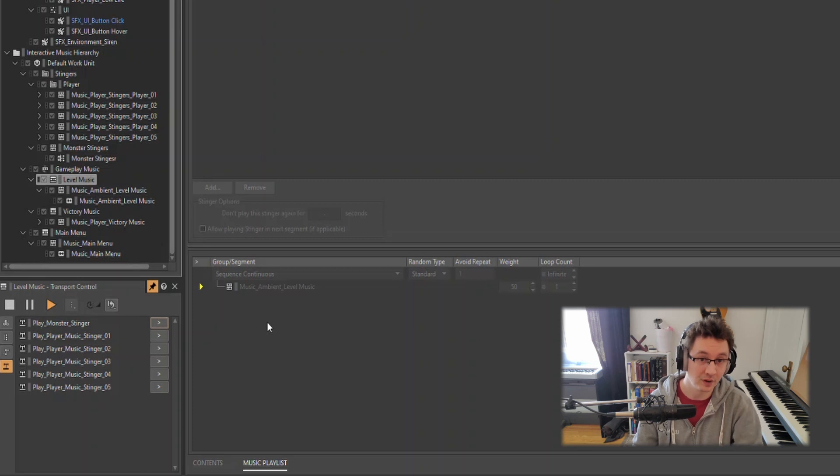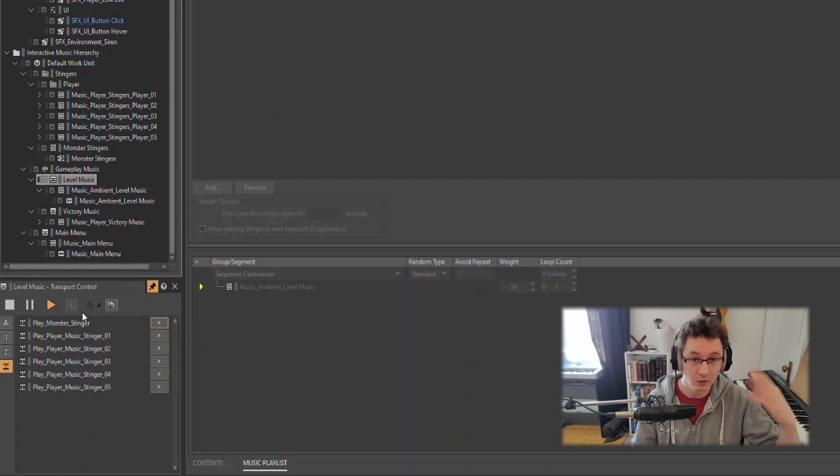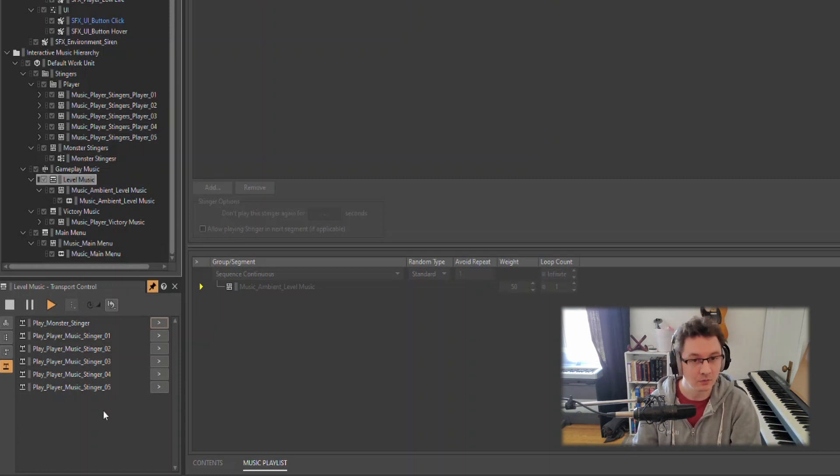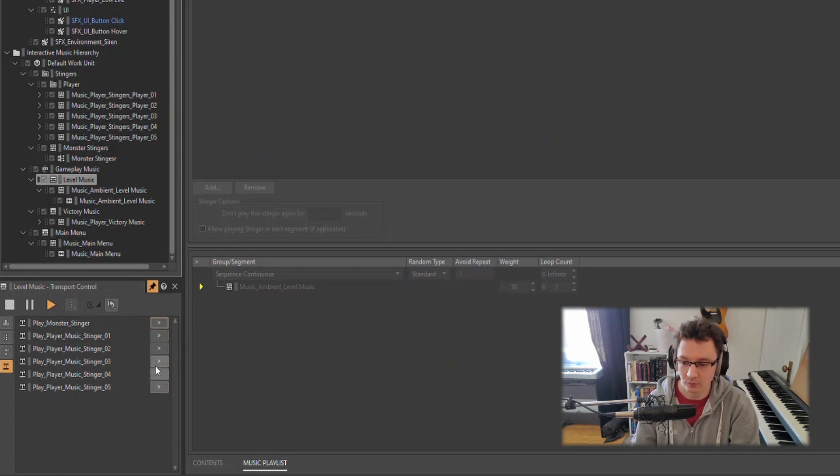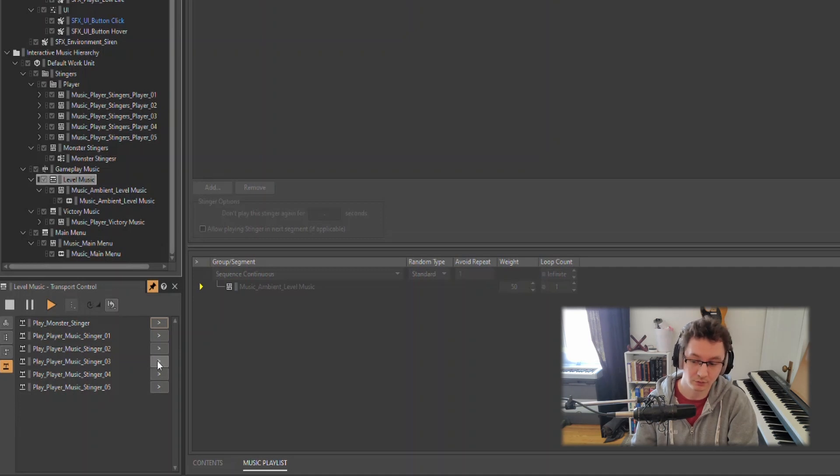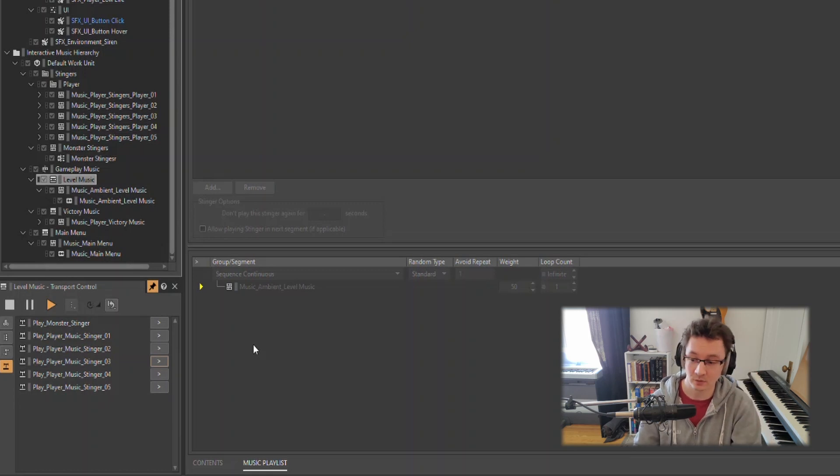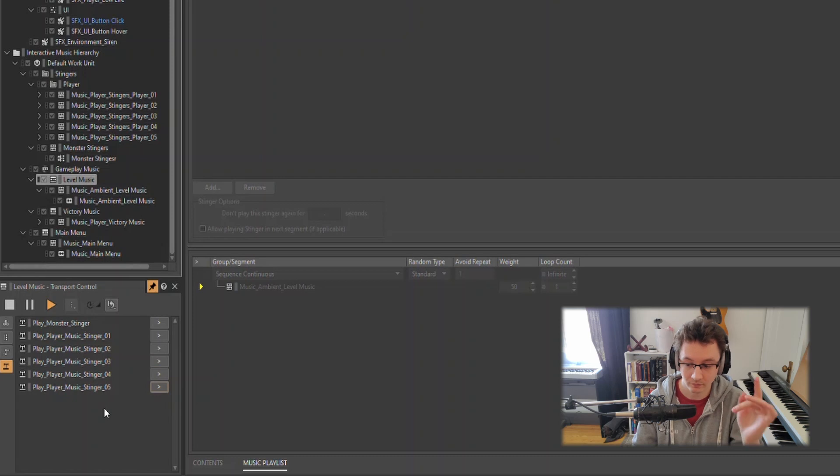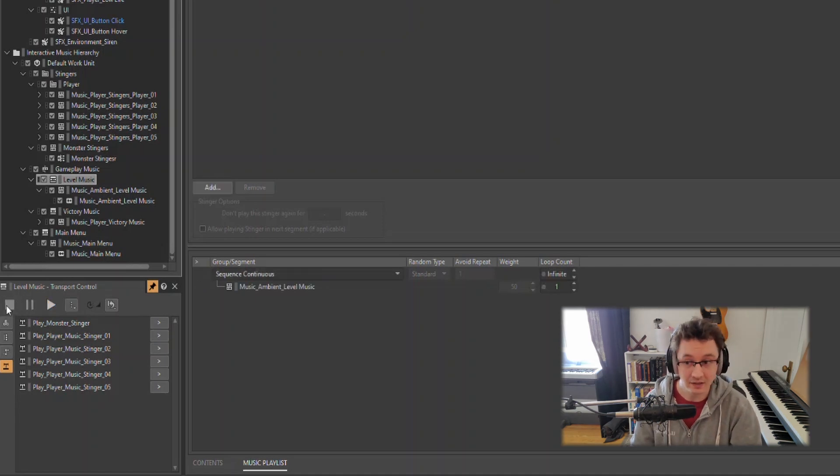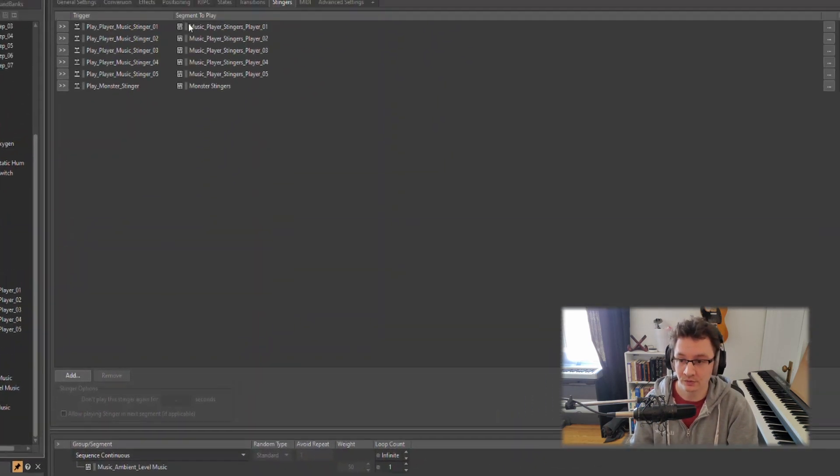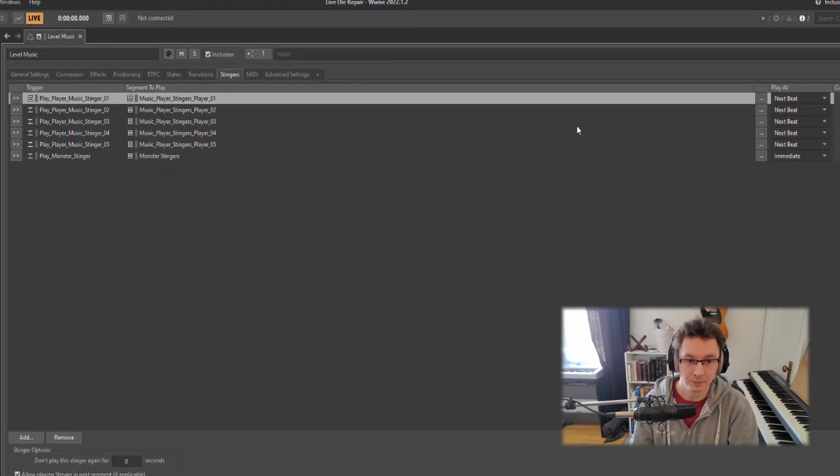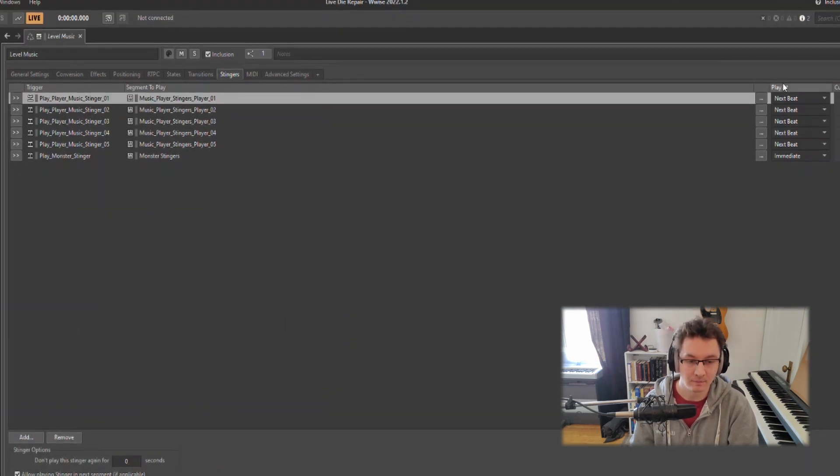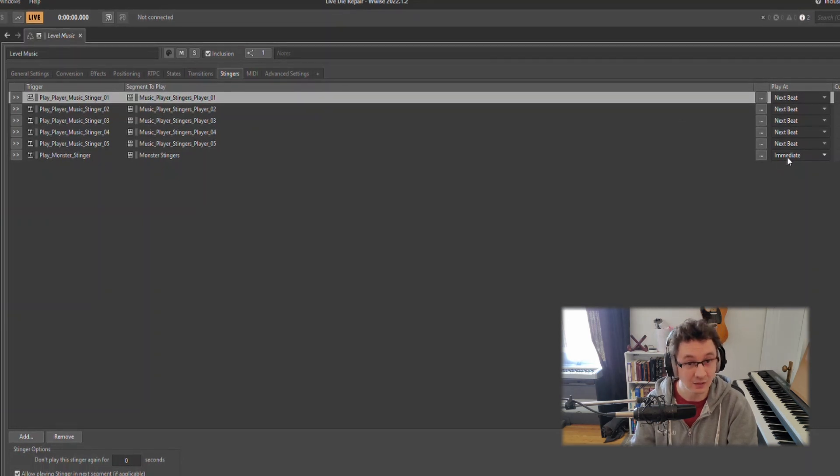So I have the monster stinger in that randomized container. We could just play this one. I could click it once to simulate triggering the monster stinger when we see the monster through the flashlight. That would get triggered by Unity would tell Wwise to play that stinger or at least play the container and it would randomize which one it selects.